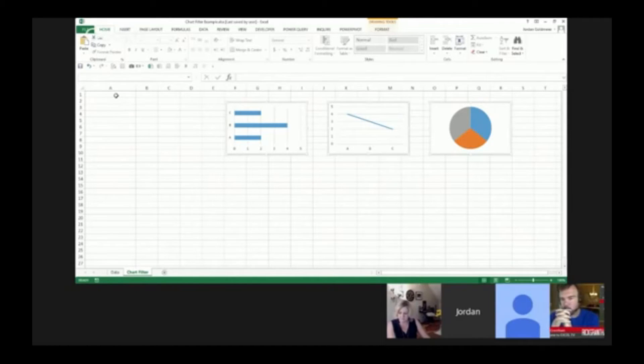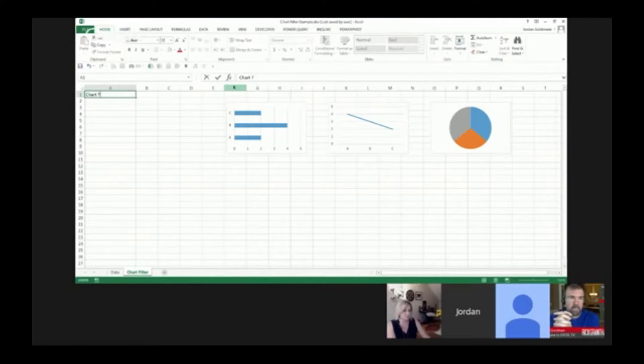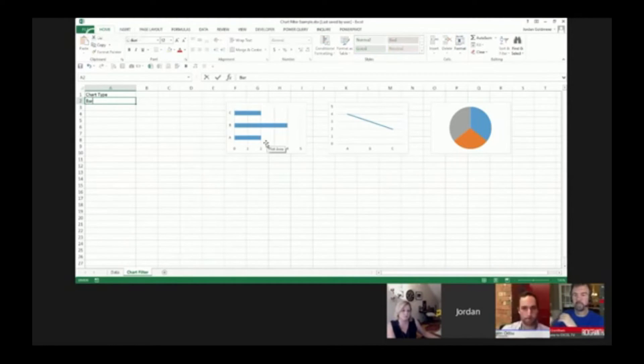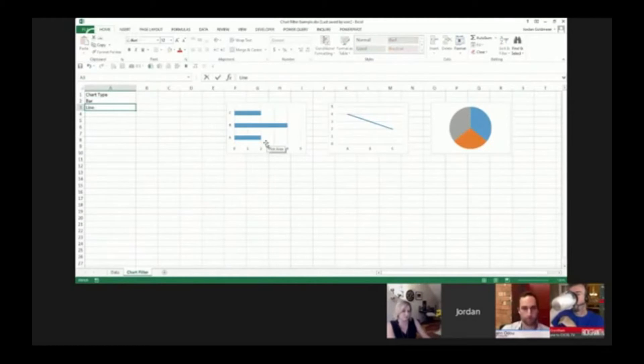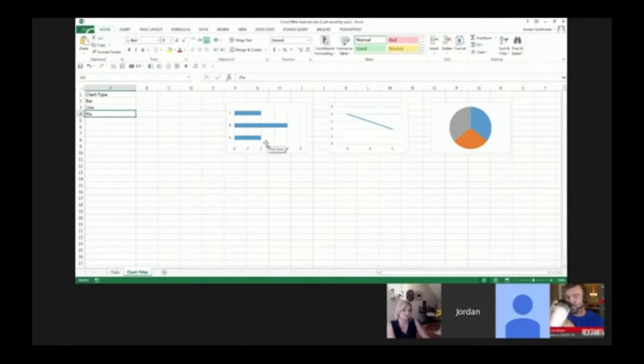What I'm going to do next is say chart type, and we have bar here, line here, and pie chart. So I'm going to type in bar, line, and pie. You're going to see in a moment why that is important, what you can do with that.